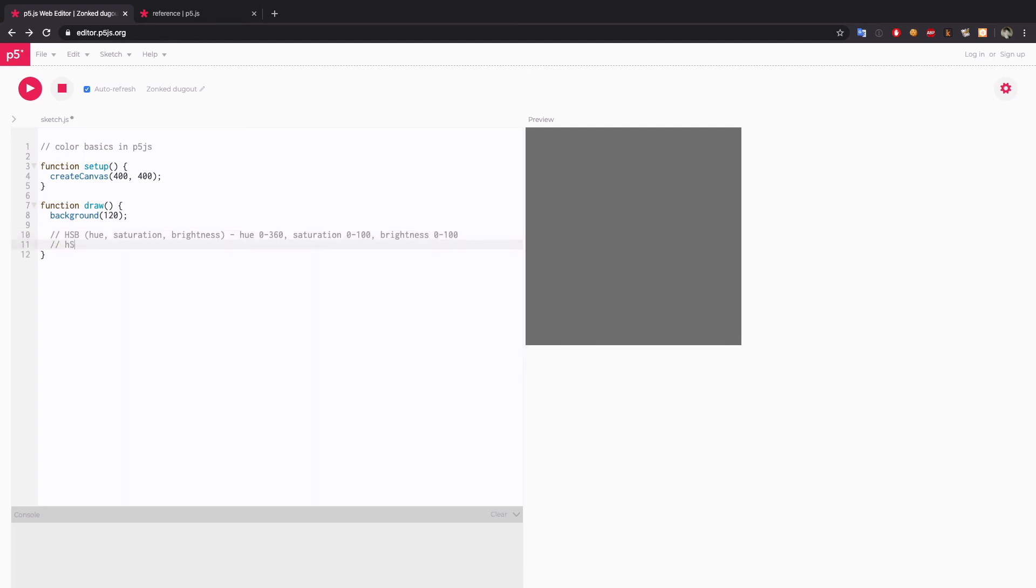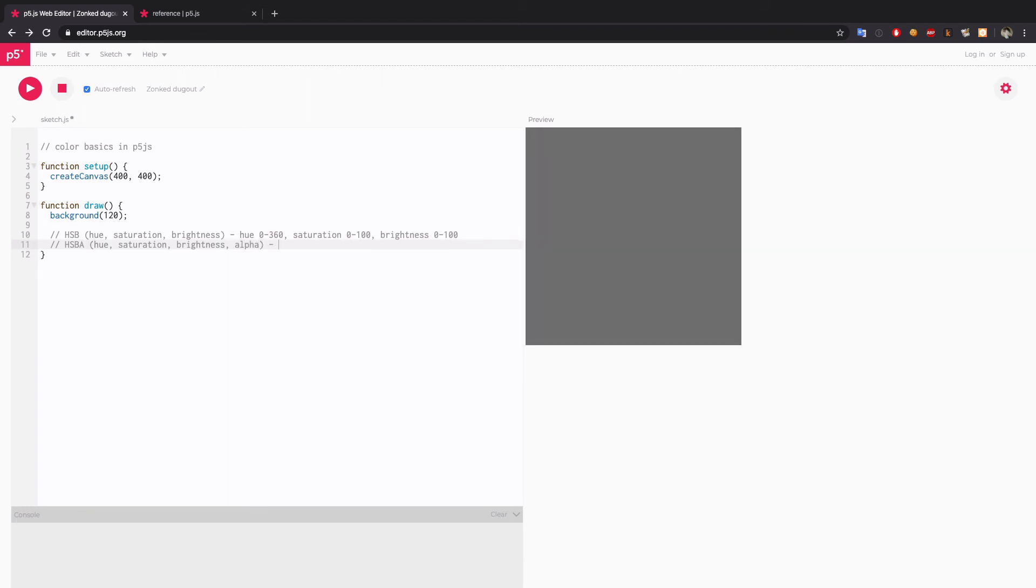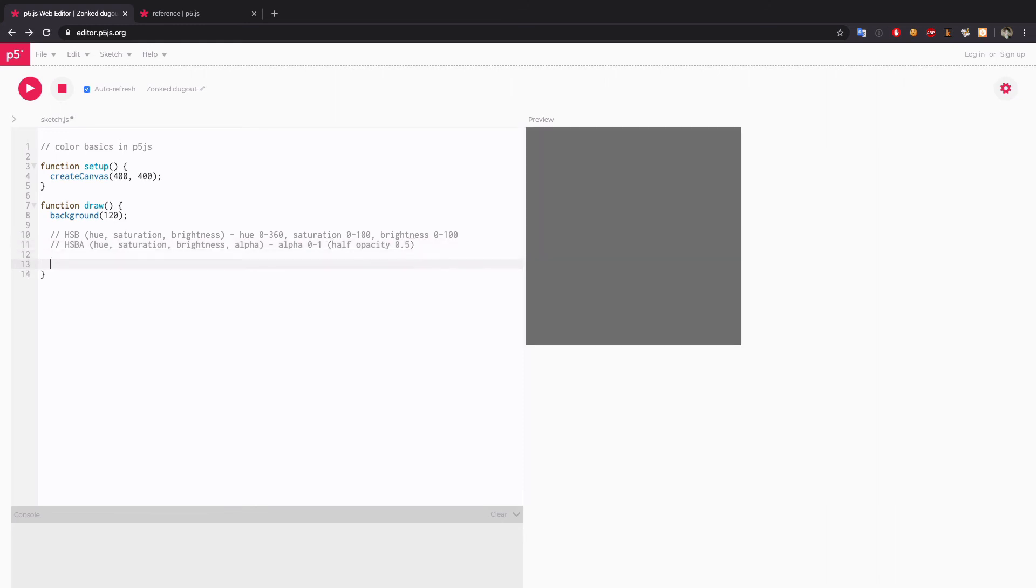Also, you can try HSBA with added alpha channel. Same here, but with another channel at the end. Hue, saturation, brightness. Again, it's the same range: 360, 100, 100. But in the case of alpha, it goes only from 0 to 1. So if you want like half opacity, you will use value something like 0.5. So let's try that out.